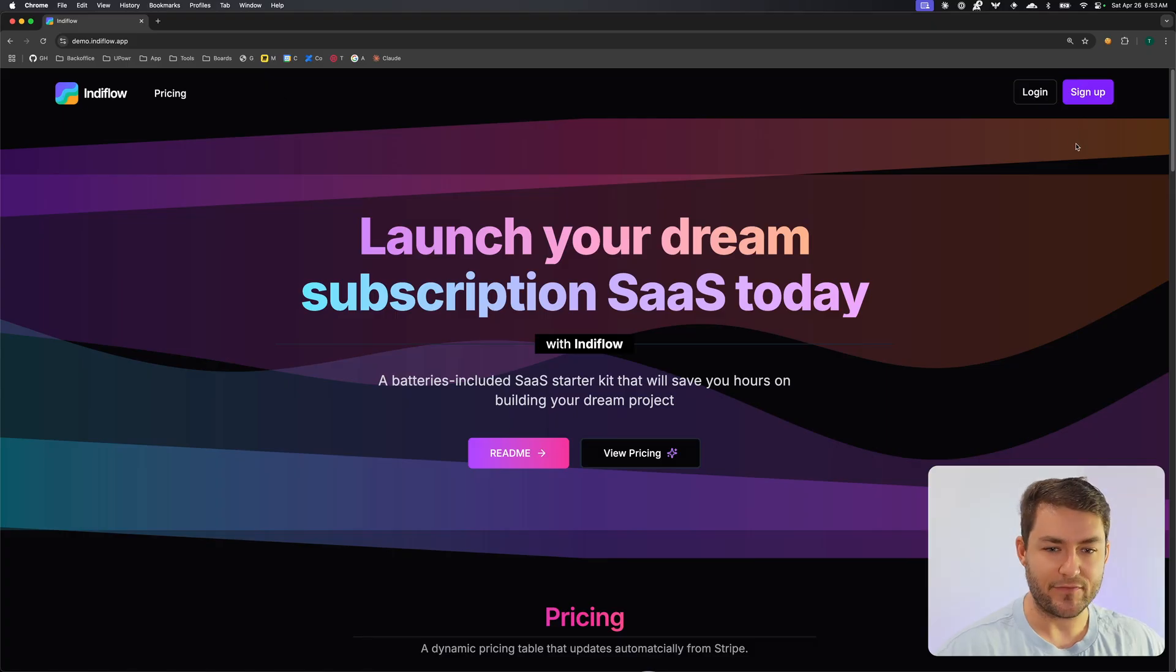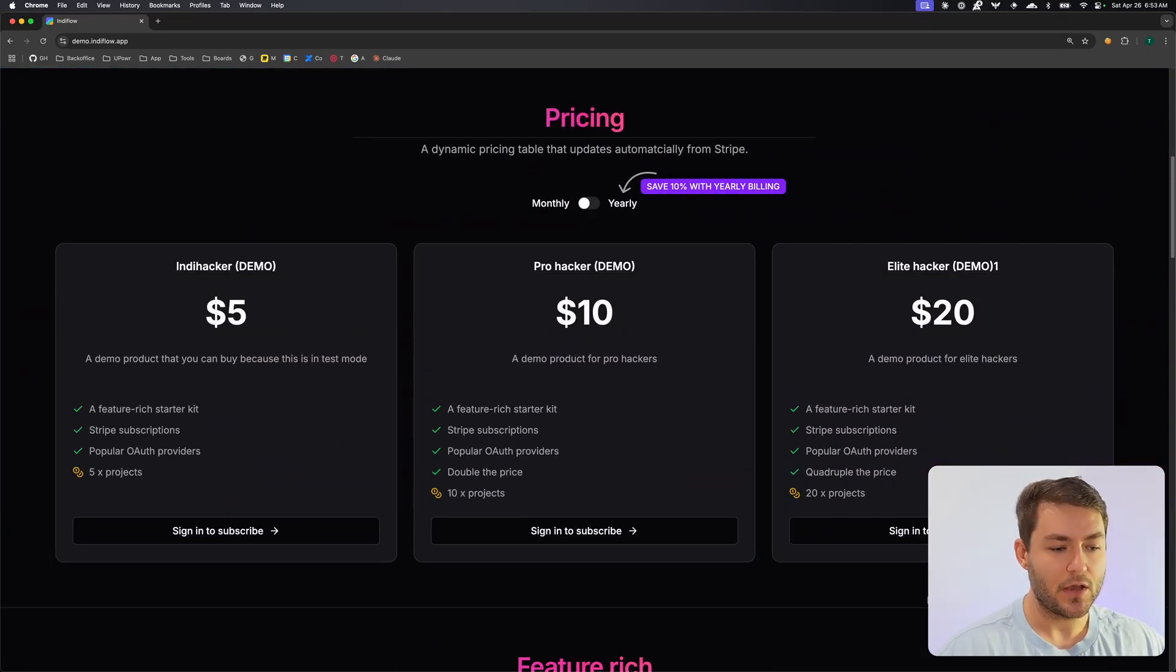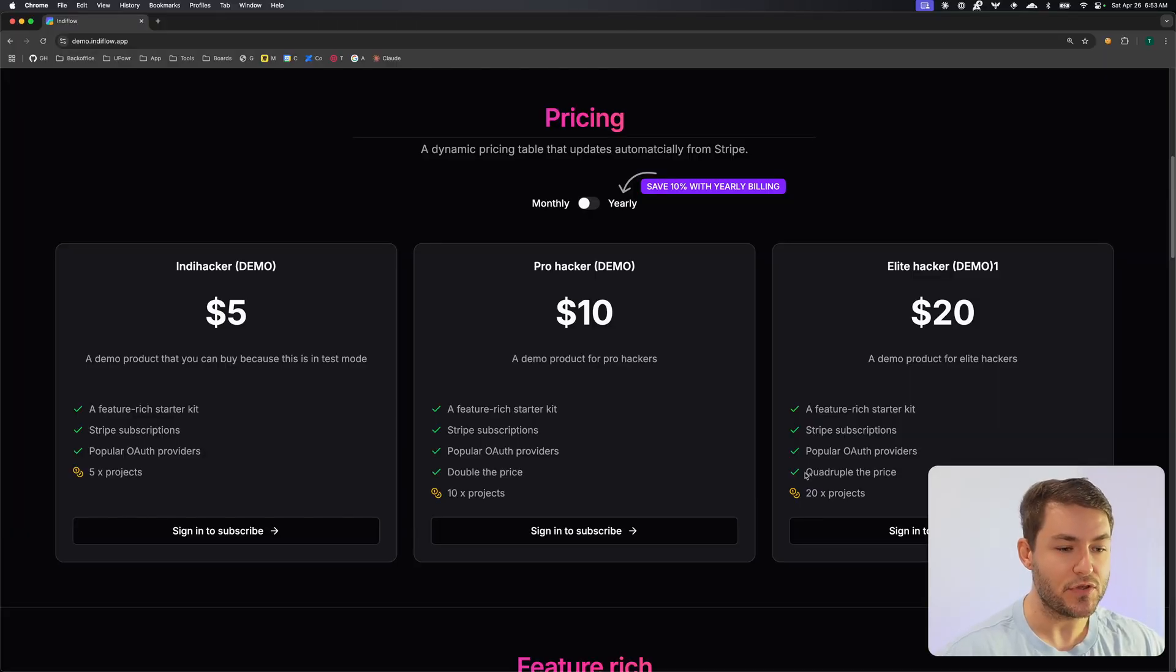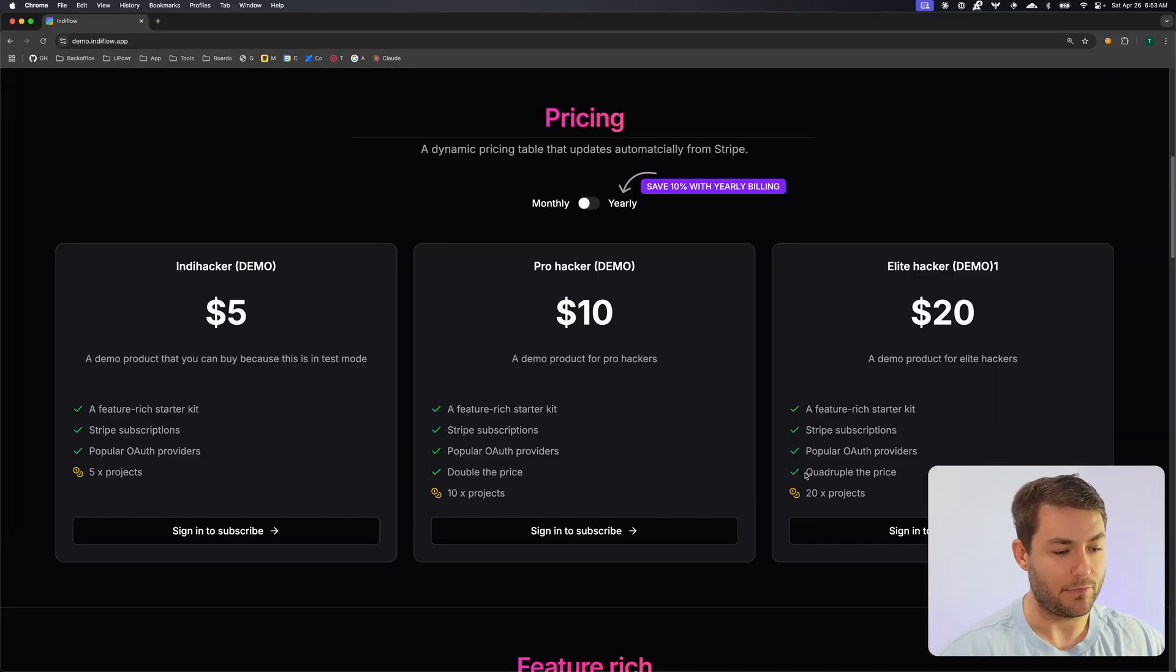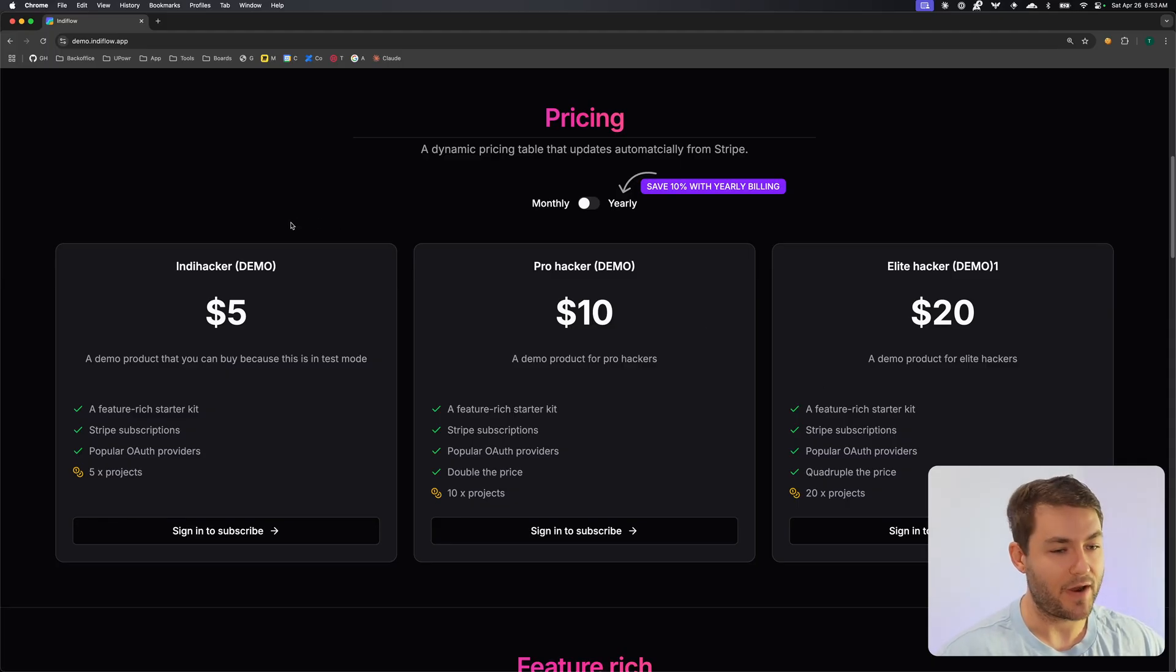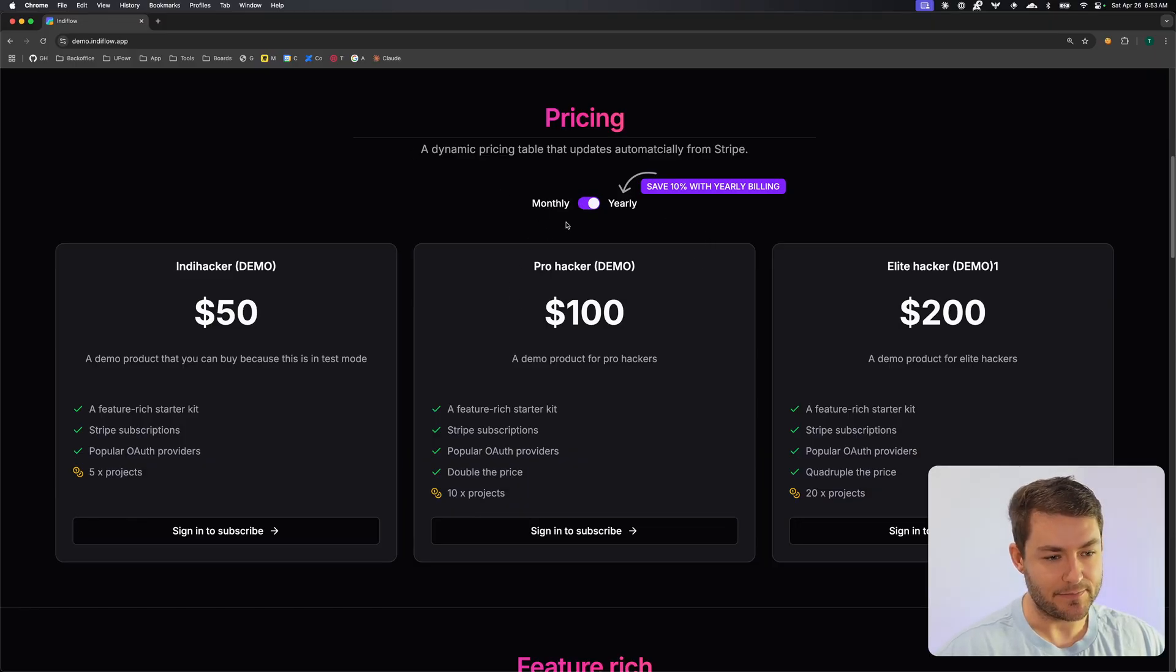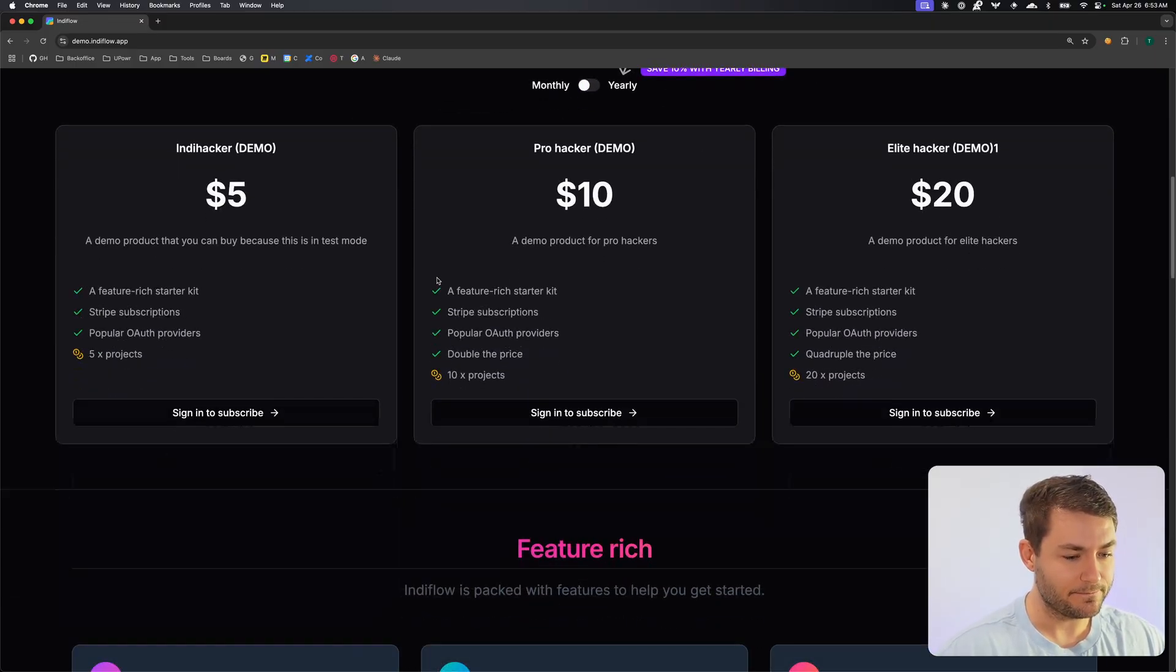You can see here we have a pretty standard navigation, a hero section, and our pricing table. These prices come directly from Stripe. So if you go update a price in Stripe, it's going to appear directly on this table, which I think is really nice. You don't have to copy price IDs and put them in environment variables or anything like that. You can switch to a yearly plan and save some money, or you can go to monthly.